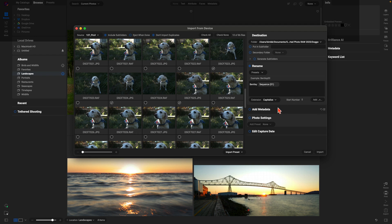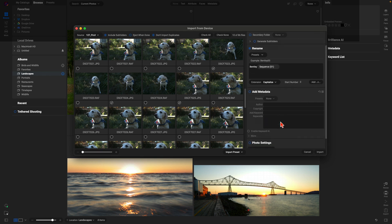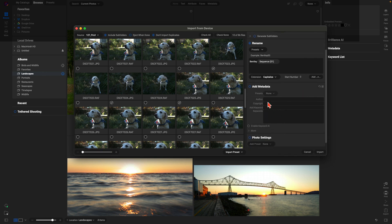Below that we have Metadata, so we can add in specific metadata as needed. I'm going to add in metadata and use some keywords — I'll just enter 'dog', 'backyard', and 'summer'.